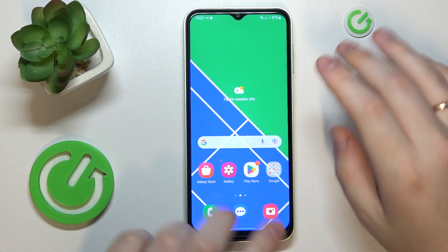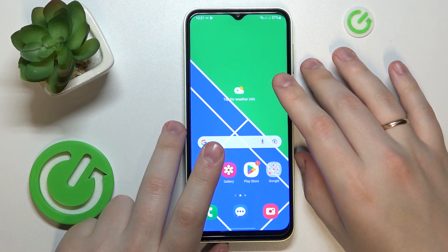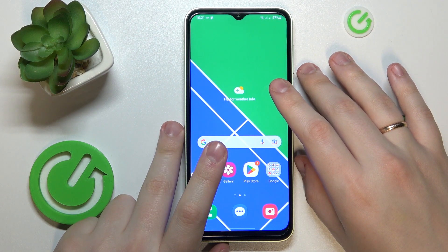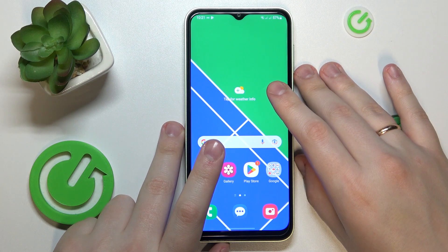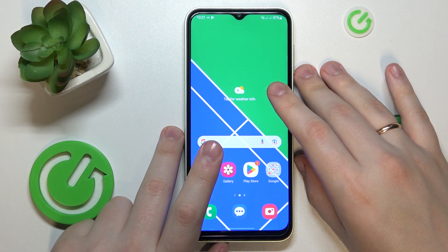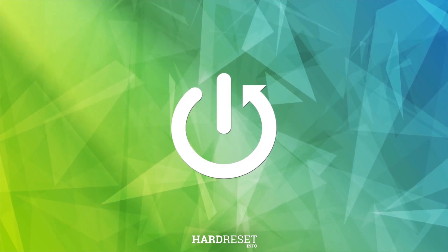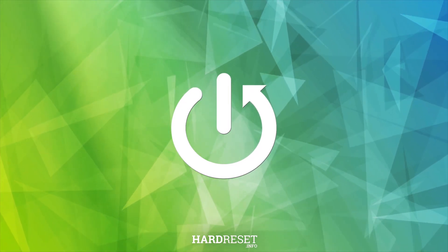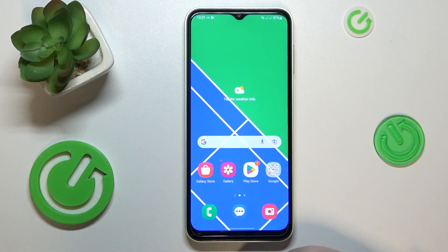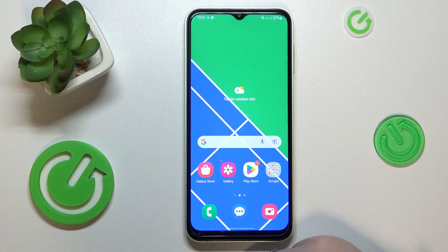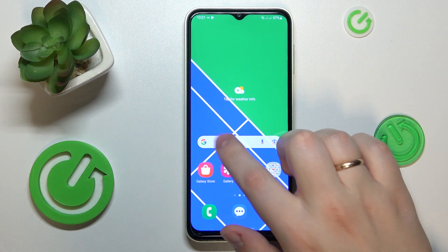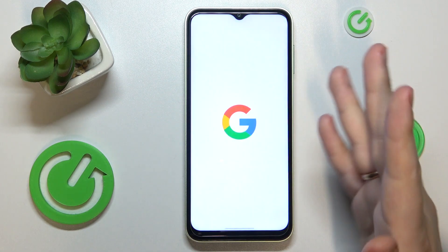This is the Samsung Galaxy M04, and today I would like to demonstrate that you can download and install the GCam app on it. First of all, make sure that you have a strong, stable, and properly working Wi-Fi connection.